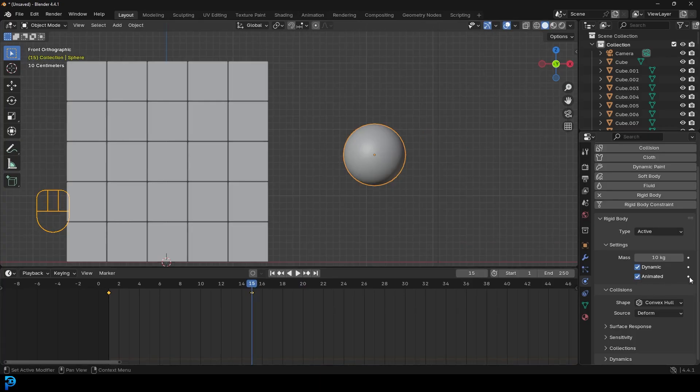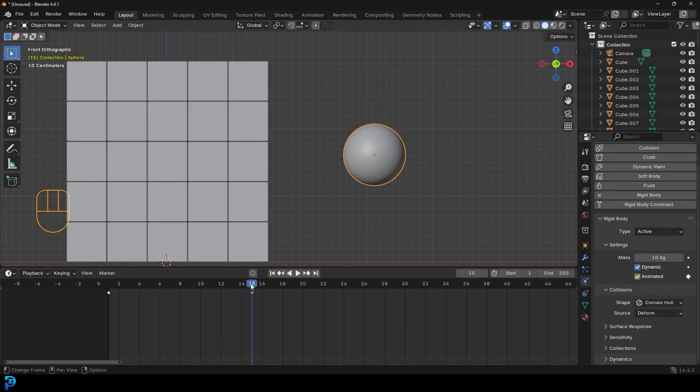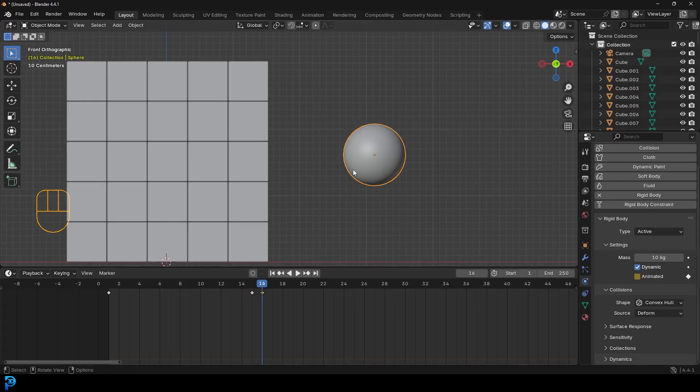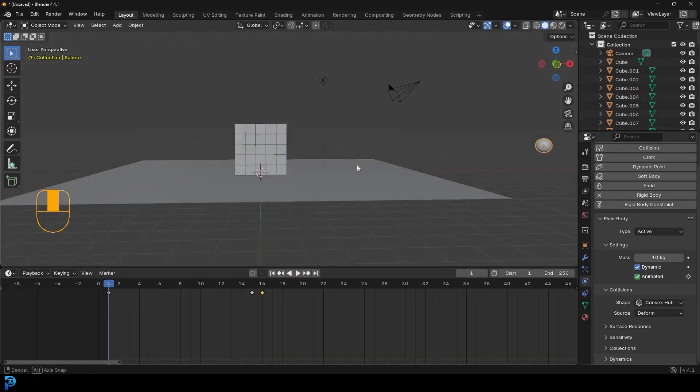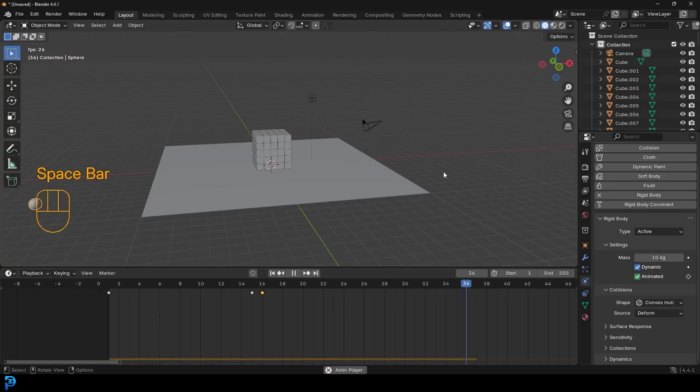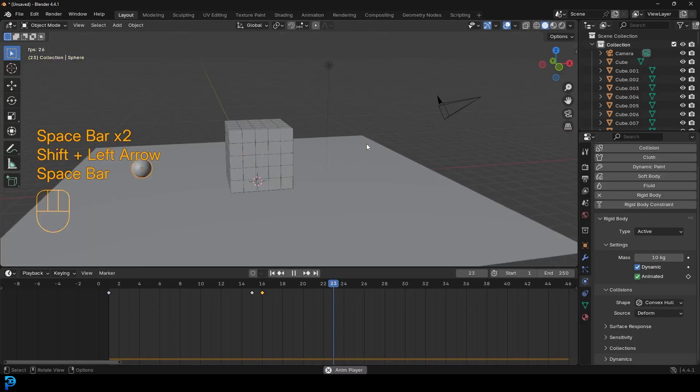But then we're going to move up to frame 16, we're going to turn off animated and click on animate property. And now the dynamics will kick in, but it will take the inertia or the velocity from the animation. So if we go now to frame one and we hit the spacebar, you can see it automatically, the physics kicks in and it flies off with momentum.